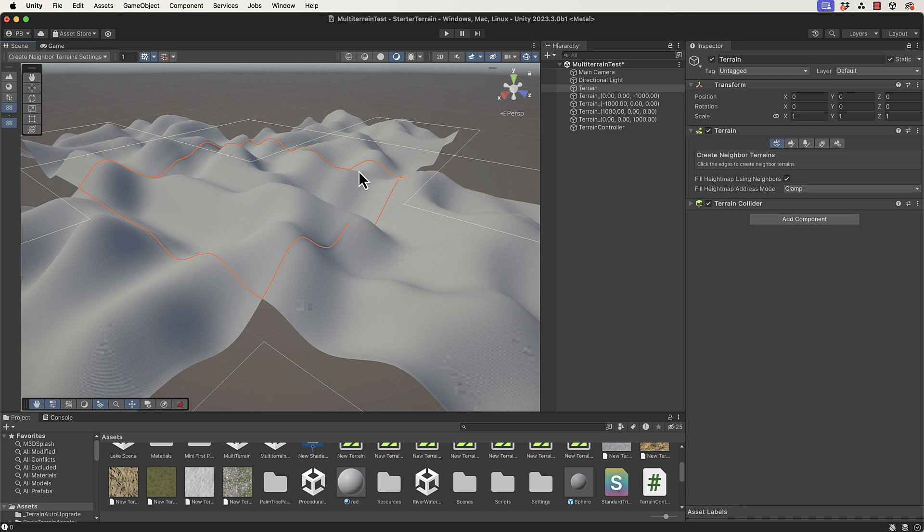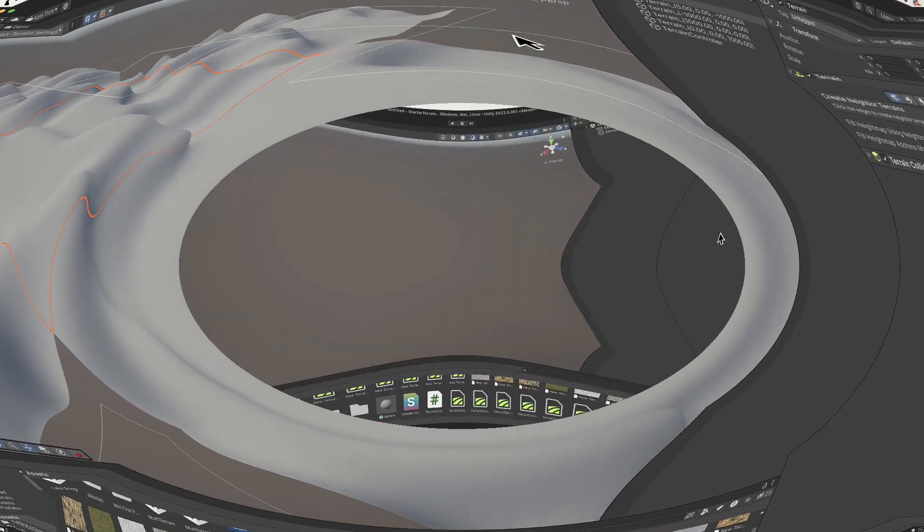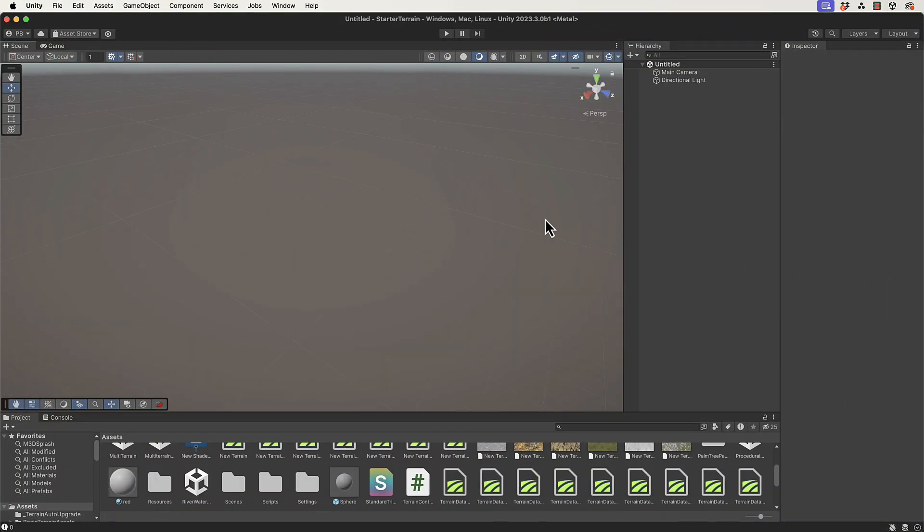What we're going to do in these lectures first of all is to set up multiple terrains. Here we are in a brand new Unity scene, just a basic scene with a skybox, camera, and directional light.